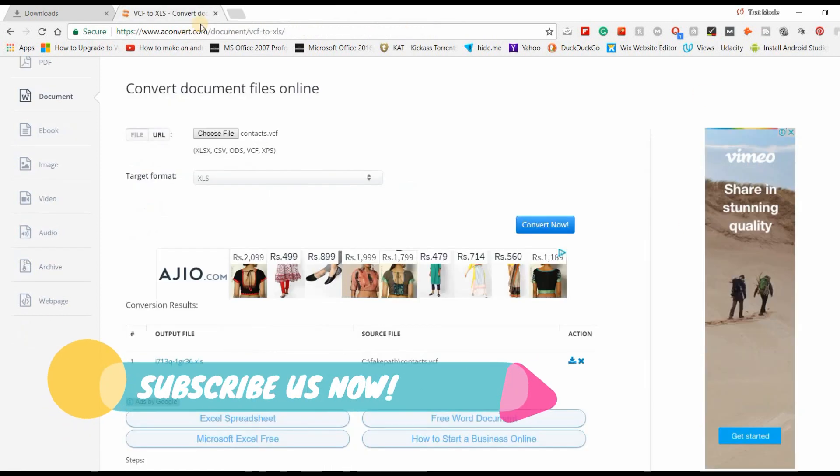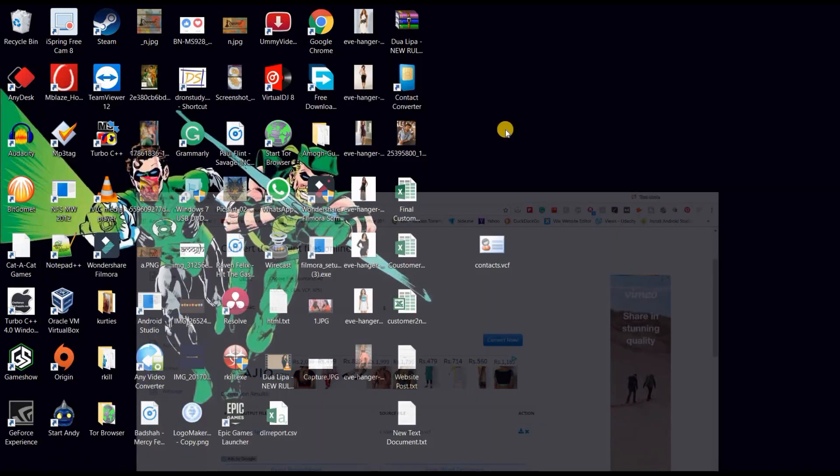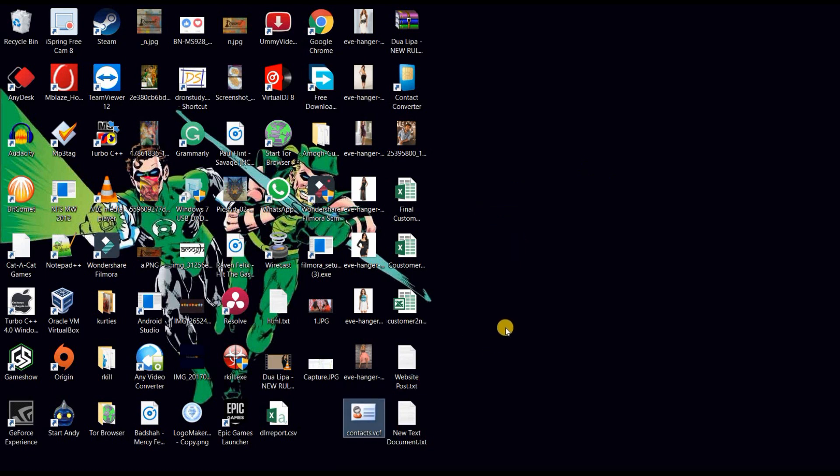Share this with your friends, employees and colleagues so that they can also know about this trick and convert their .vcf file to Excel file. I will see you guys in the next video. This is Mook Gupta signing out. Before going, must hit the subscribe button. Take care and goodbye.